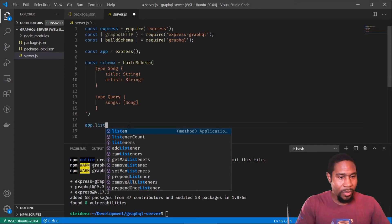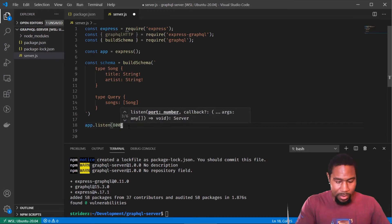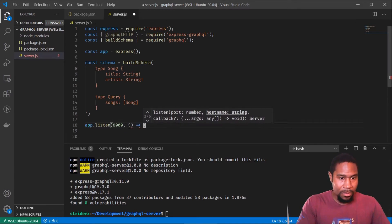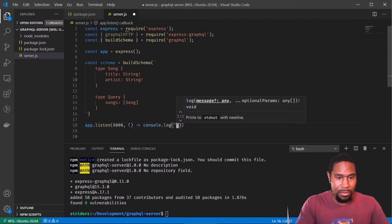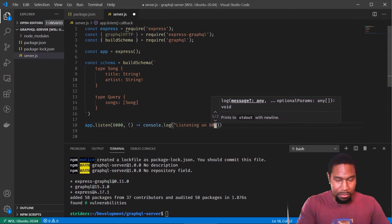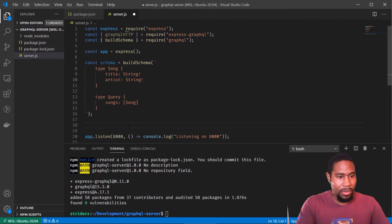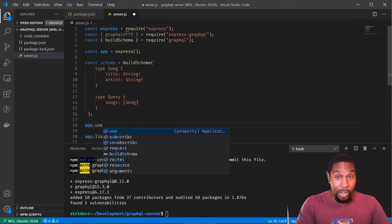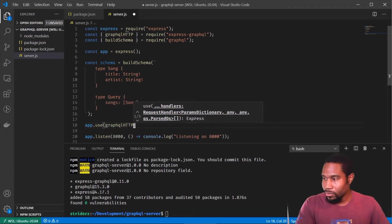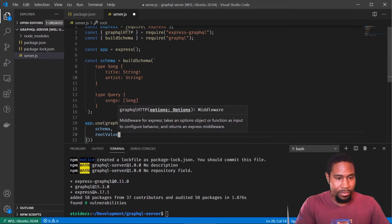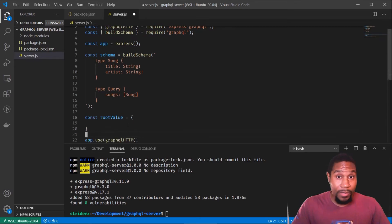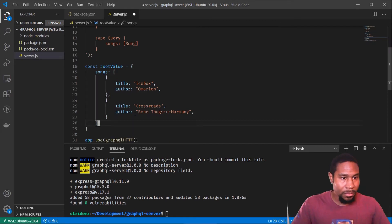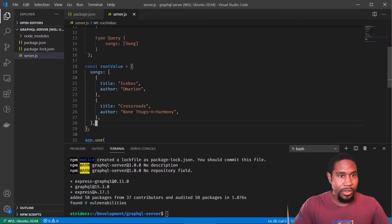And we want to listen, import 8,000. And we want to actually use our middleware here. And we need to set up this root value. I'm going to go ahead and just copy paste that in here. Straighten that up. Straighten that up.